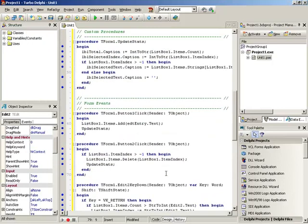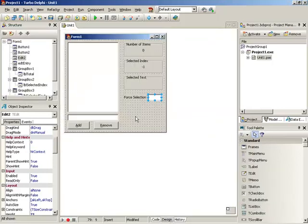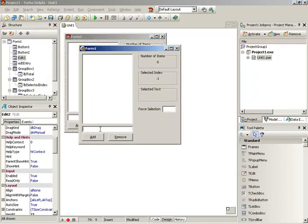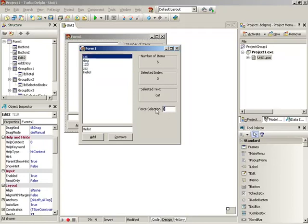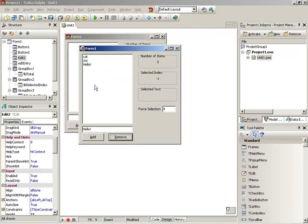So we've got add functionality, remove functionality, and all our displays set up. Let's run it one last time — add about five different things. Watch the number of items grow, selected index stays negative one because nothing is selected yet, and selected text is blank. As we start selecting, everything comes to life: selected index shows the zero-based index, we get the text, we can force selections, and we can remove from anywhere in the list.